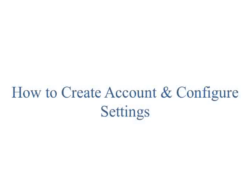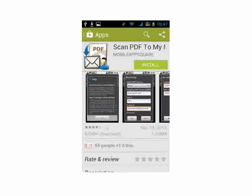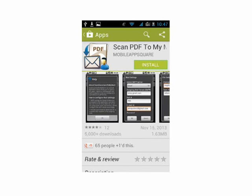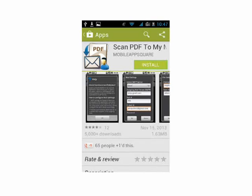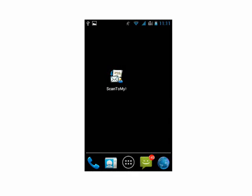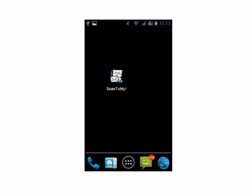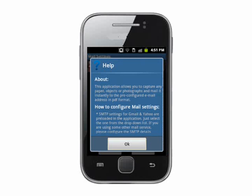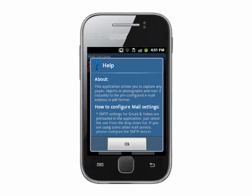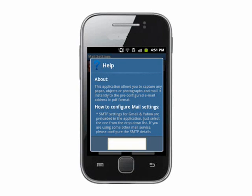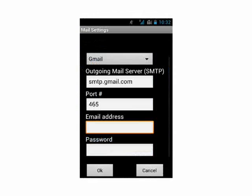Let's now see how to create an account and configure settings. Download and install the application from Market. Once it is installed, click on the launcher icon. Read the details about the application and steps to configure settings. Once it is done, click OK. The mail settings page will appear.